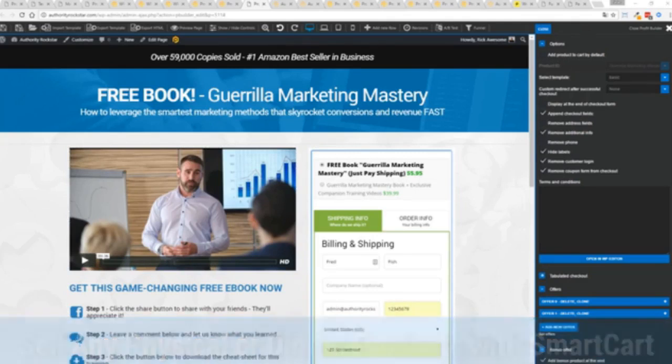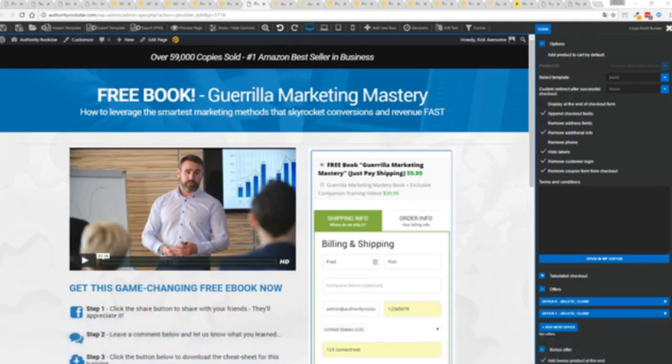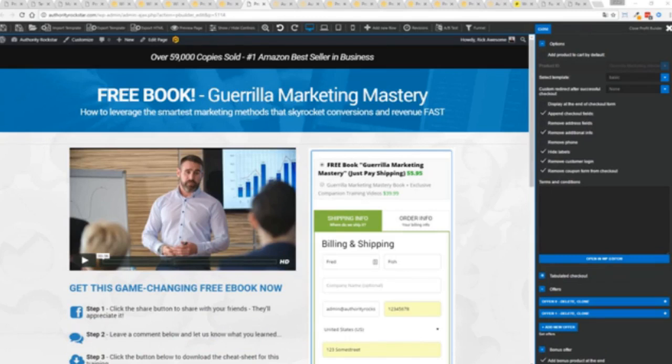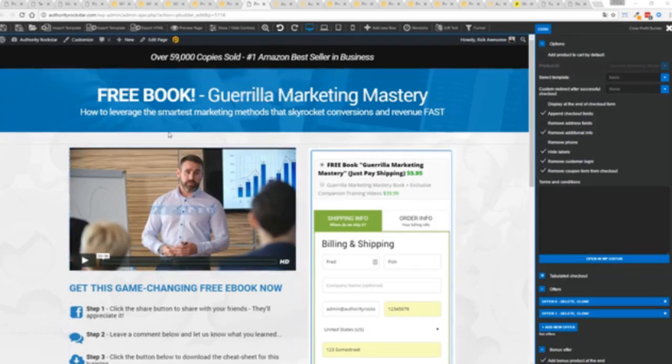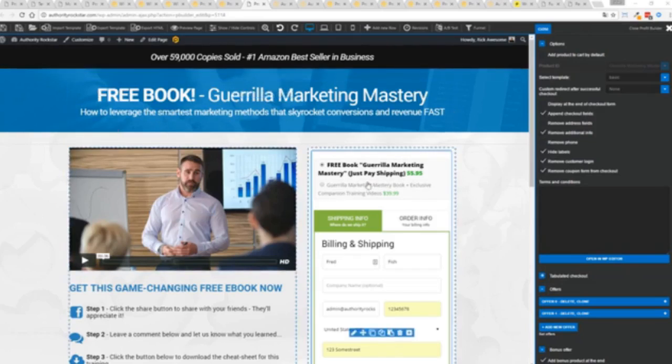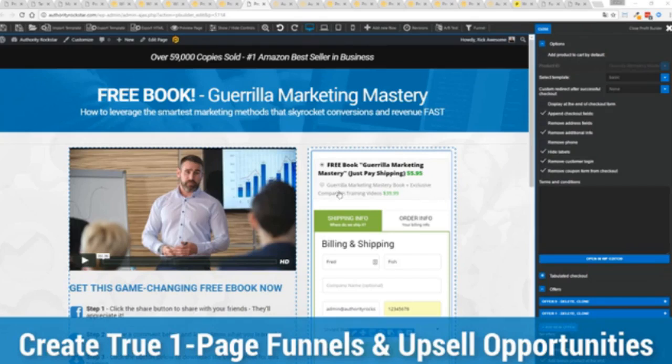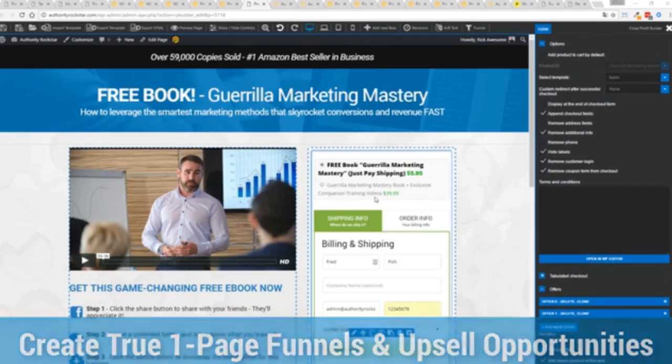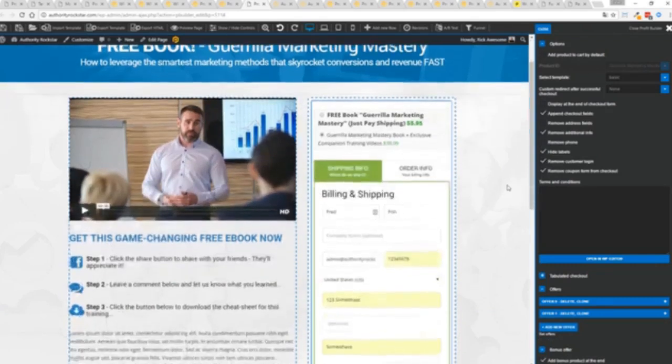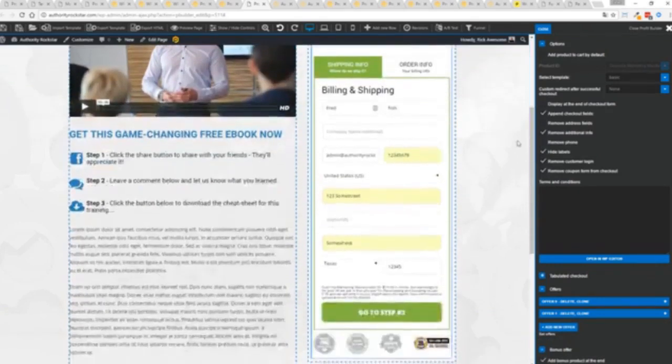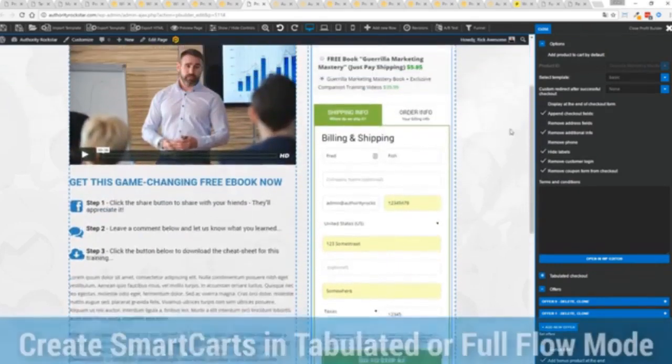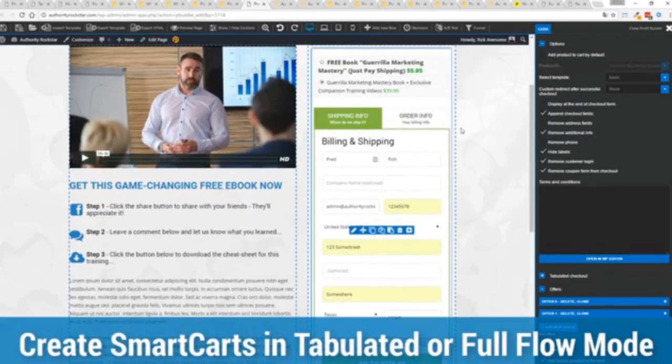And if you want to sell any sort of physical or digital product you can do that with the brand new smart cart system built right into profit builder. Now other systems charge hundreds of dollars a month for this one feature but it's included as core in profit builder. Now you can see here we have a physical book offer. You can see here we're offering a free plus shipping you can see for $5.95 but we have the opportunity to instantly upsell to the same product with exclusive companion training videos for $39, boom instantly upsell.